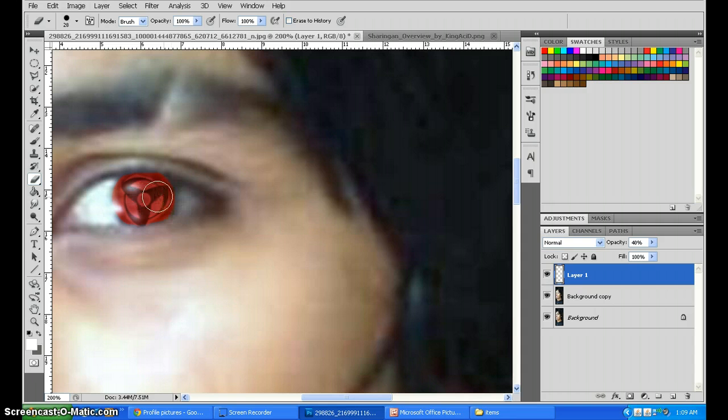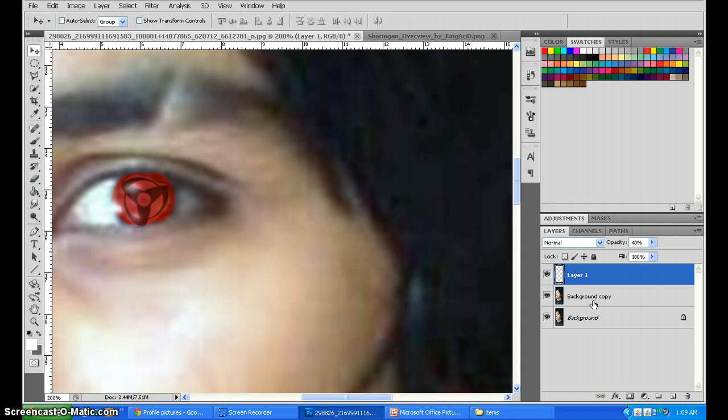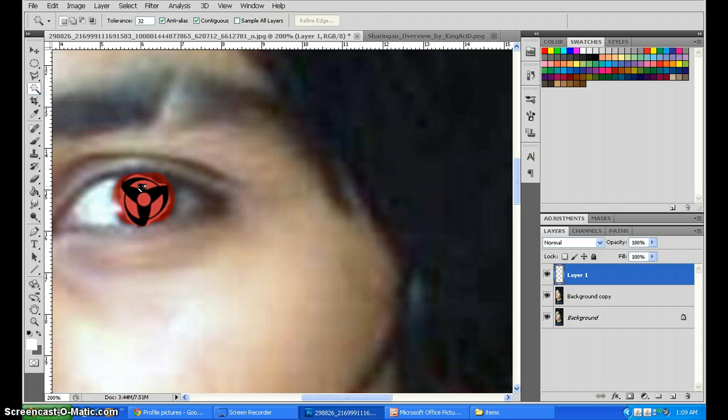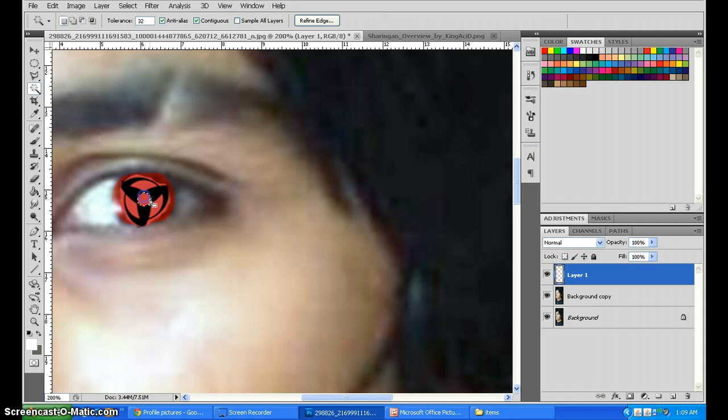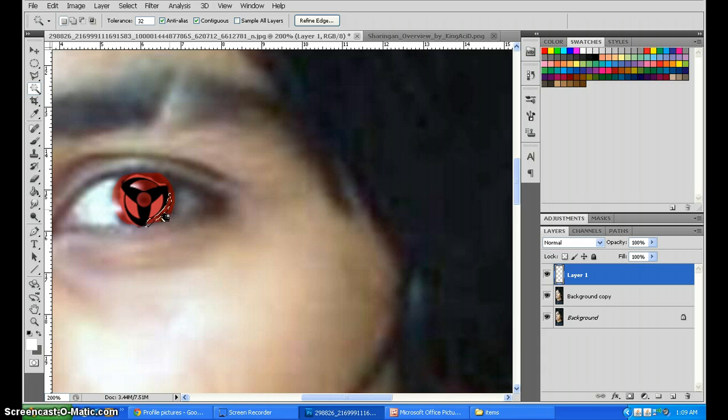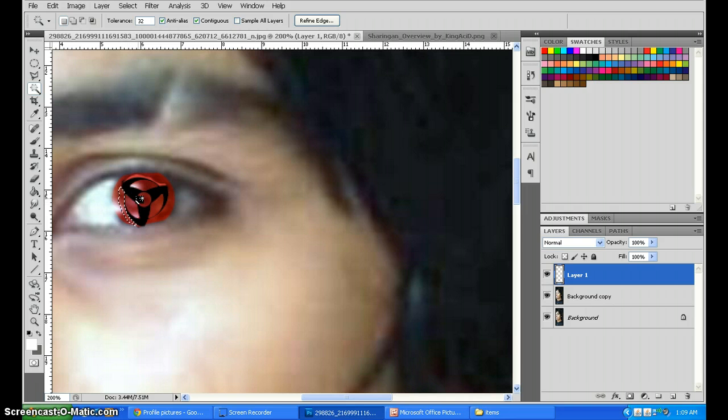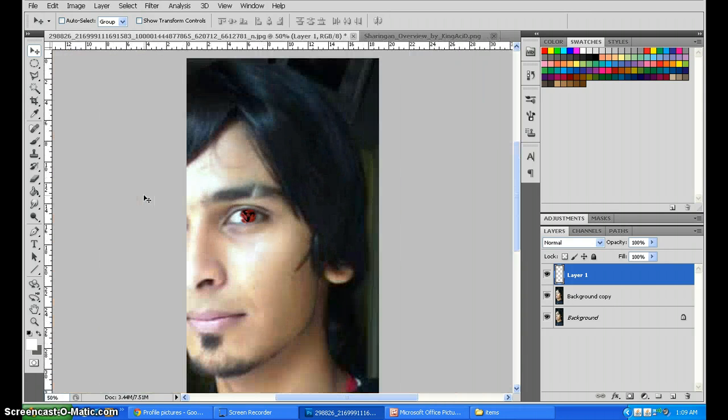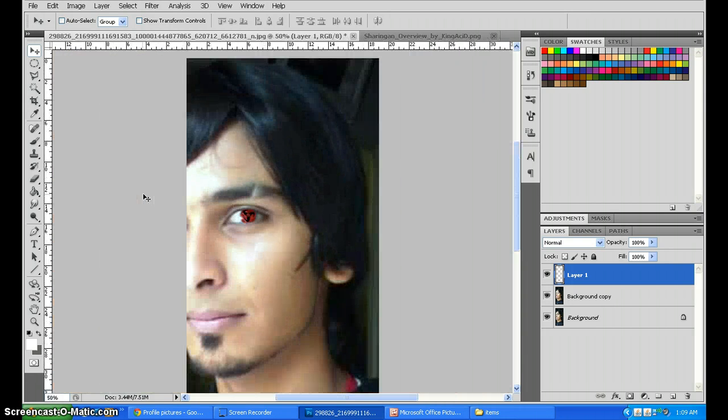But then again you see this light reddish glow here. What we will do is turn the opacity back to 100 and select our magic wand tool. We will select these areas and delete them. There you have it. As you can see our Sharingan is complete. You can actually move it a little bit further up and zoom out. Voila!